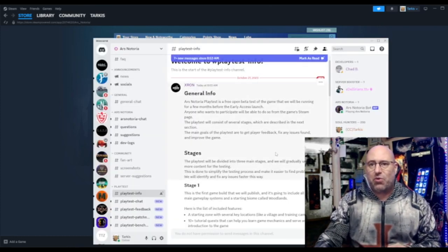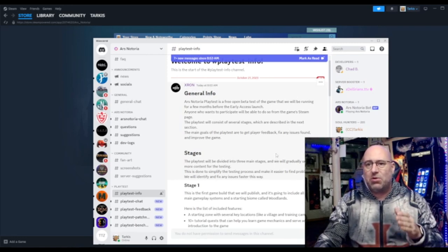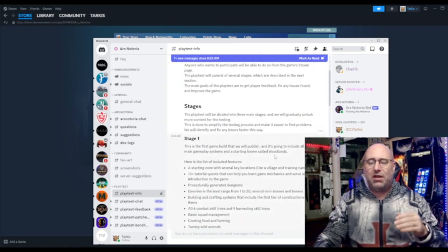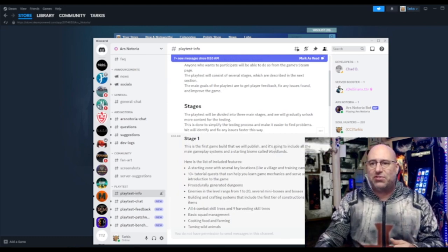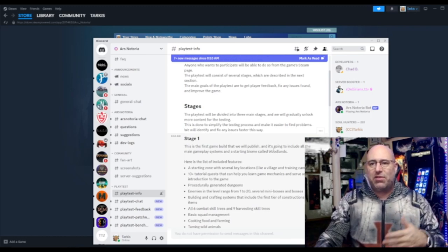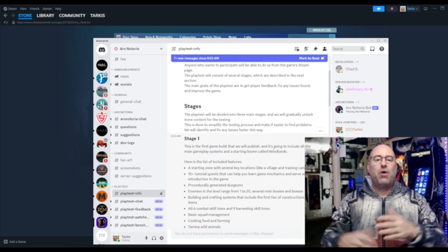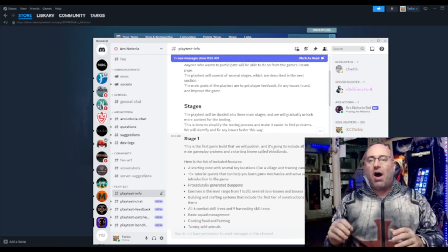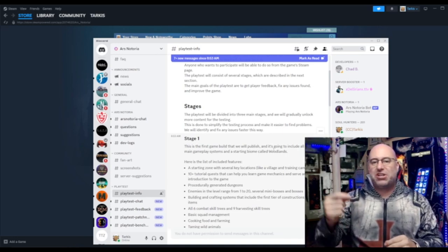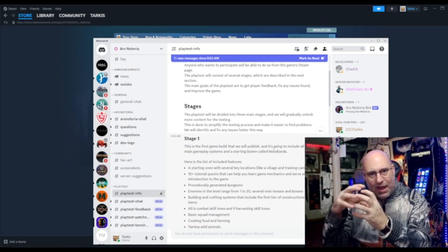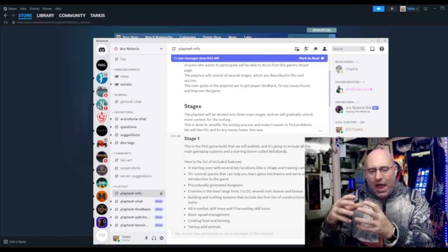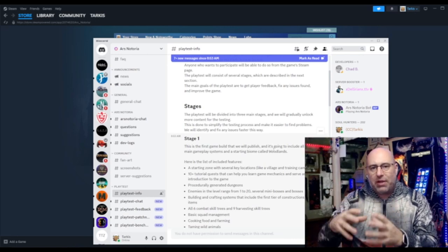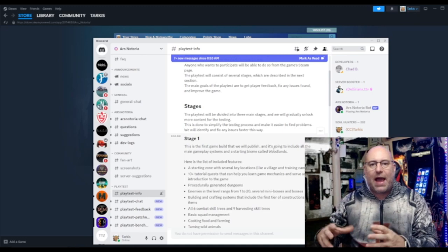The playtest will be available on the Steam page. They're going to be a couple stages here. The playtest will be divided into three stages and will unlock more content as the testing goes on. This is done simply for the testing process. Obviously if you know anything about my channel, I do game testing all the time for companies. I know what they mean about these little stages you have to go through when you release a little bit of the game, then you make sure that's turning correctly, then a little bit more and how multiplayer interacts, how NPCs interact, how modeling interacts.